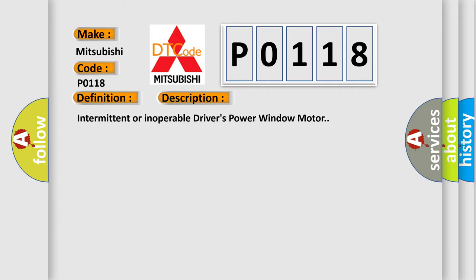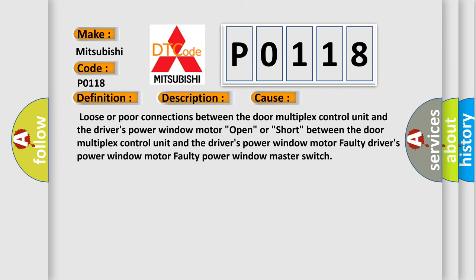This diagnostic error occurs most often in these cases: Loose or poor connections between the door multiplex control unit and the driver's power window motor; Open or short between the door multiplex control unit and the driver's power window motor; Faulty driver's power window motor; Faulty power window master switch.